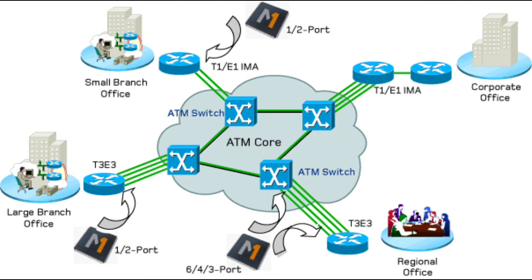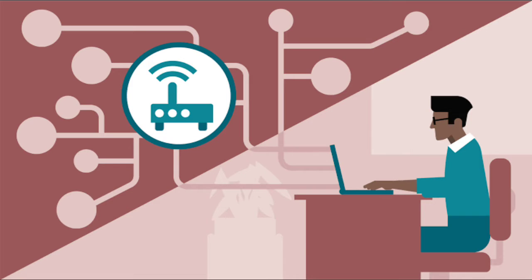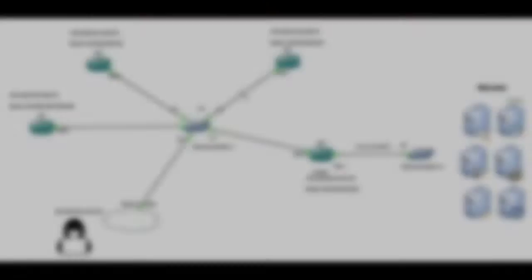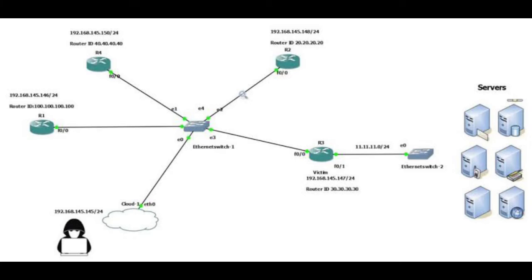Routing refers to establishing the route that data packets take on their way to a particular destination. This term can be applied to data traveling on the internet, over 3G or 4G networks, or over similar networks used for telecom and other digital communication.